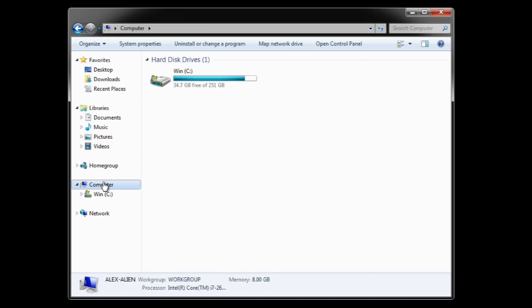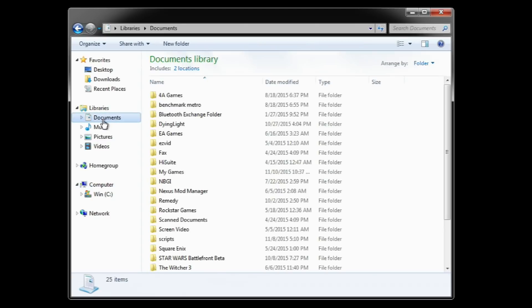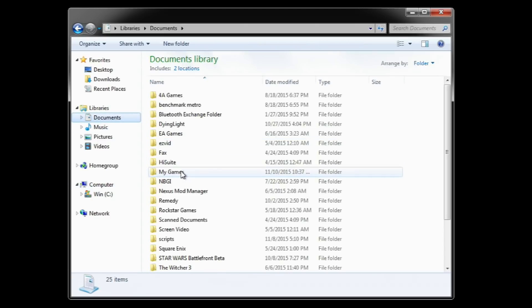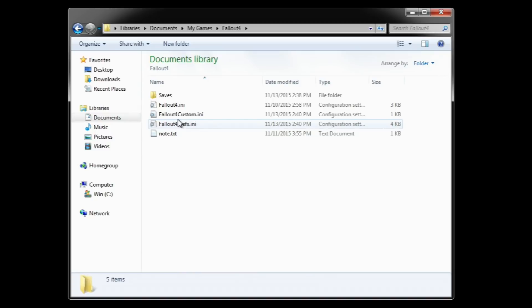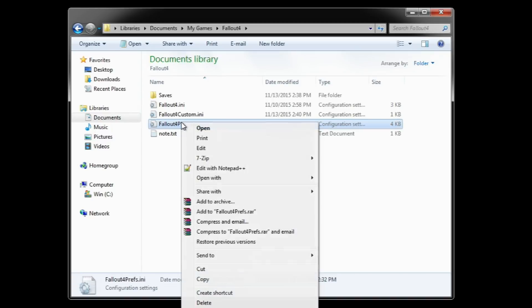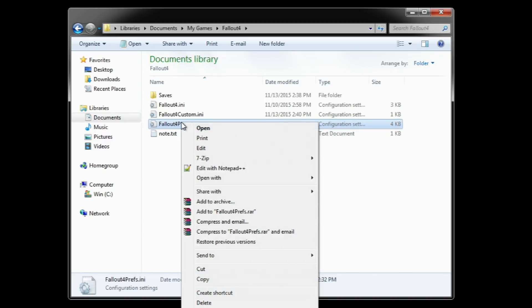First, we are going to manually tweak the game. We need to open the configuration file. This file is located in your document folder, My games, Fallout 4, and the file is called Fallout4prefs.ini. Open it using notepad.